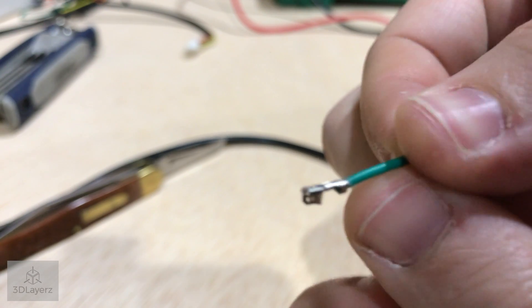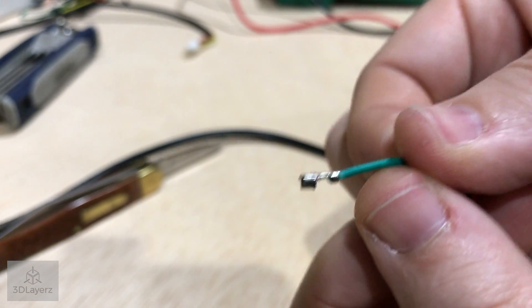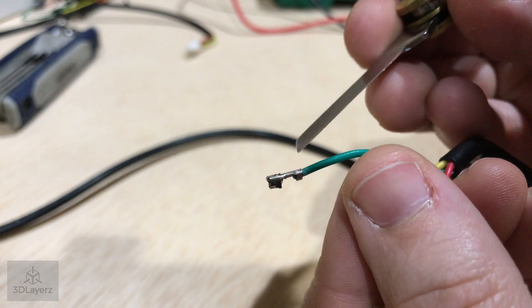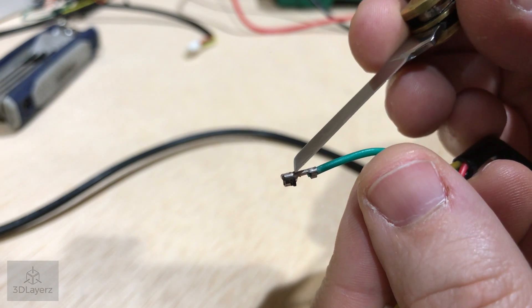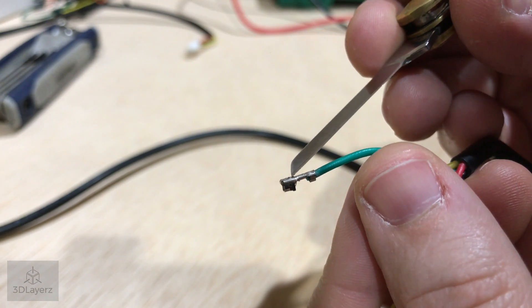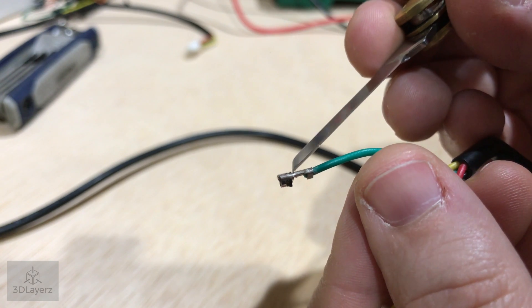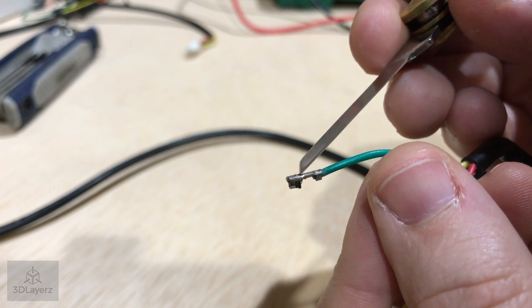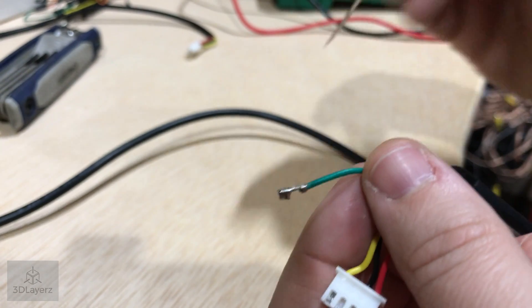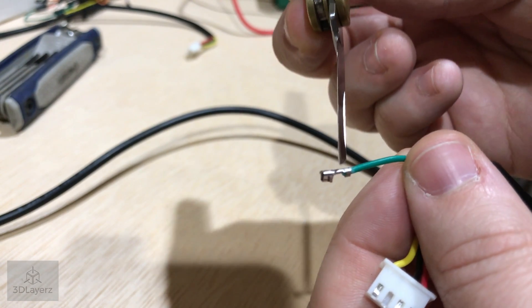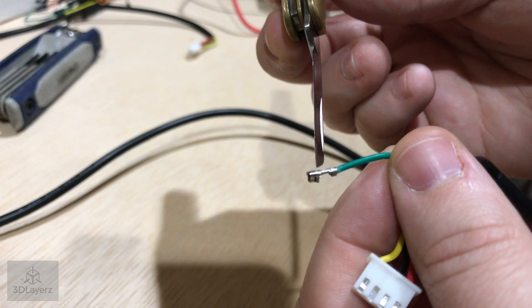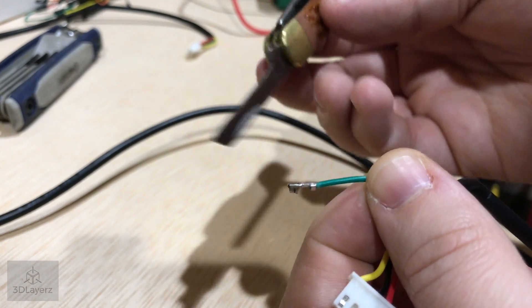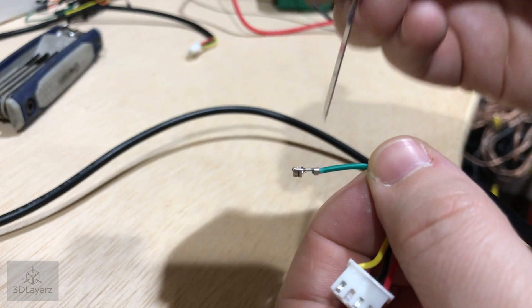All right, so you can kind of see the little pin, that little flap right there. We've kind of bent it down a decent amount, and that's okay.